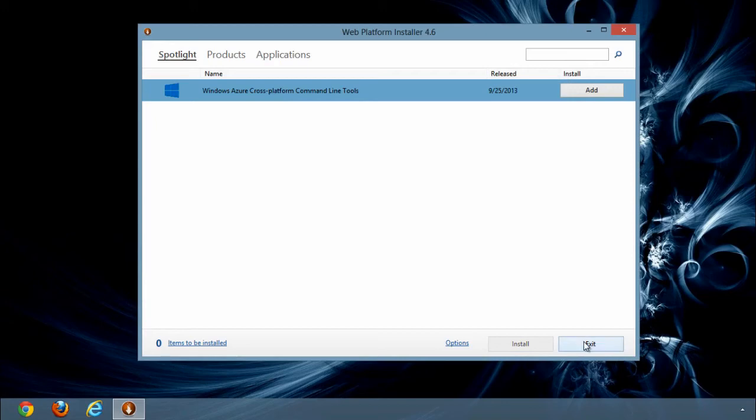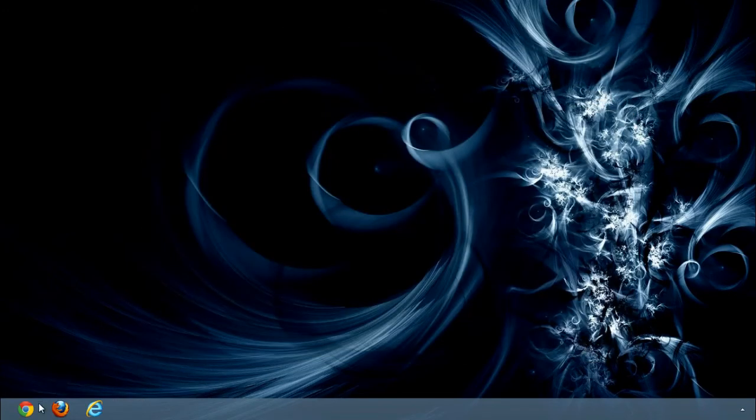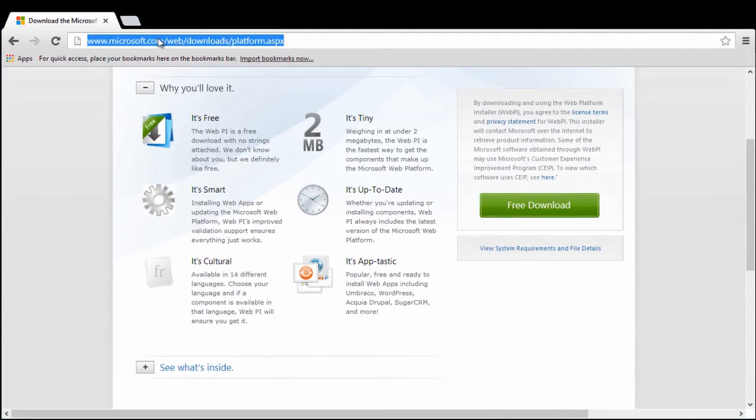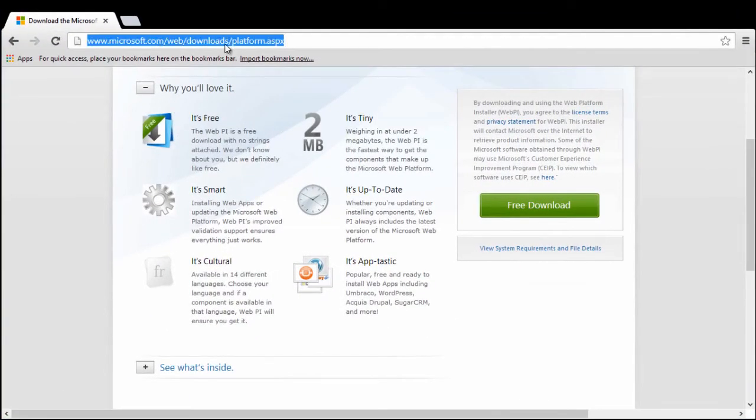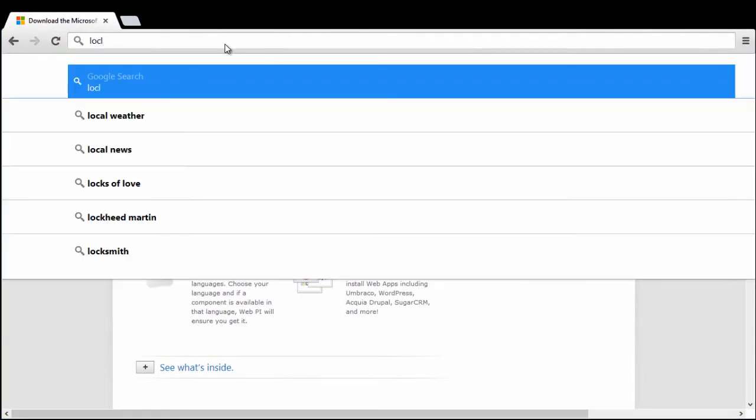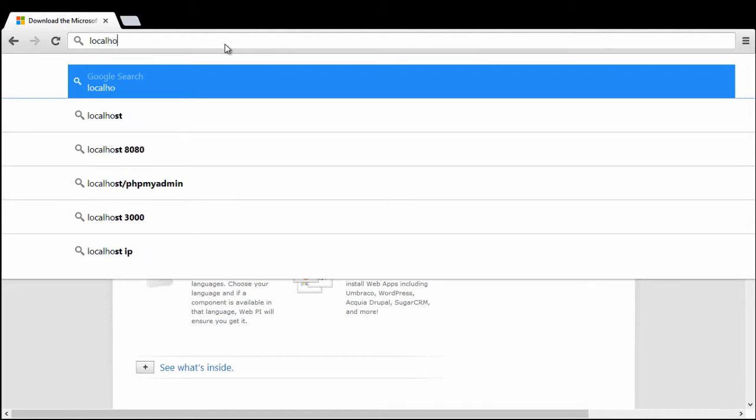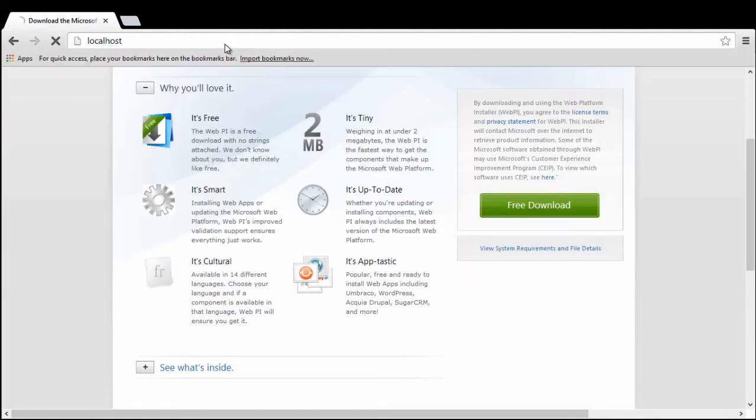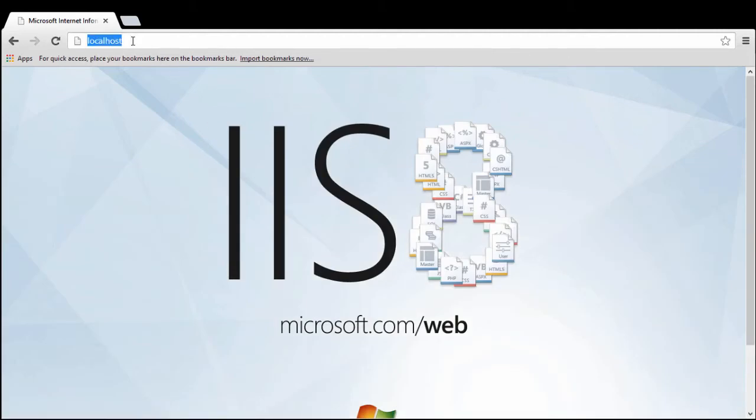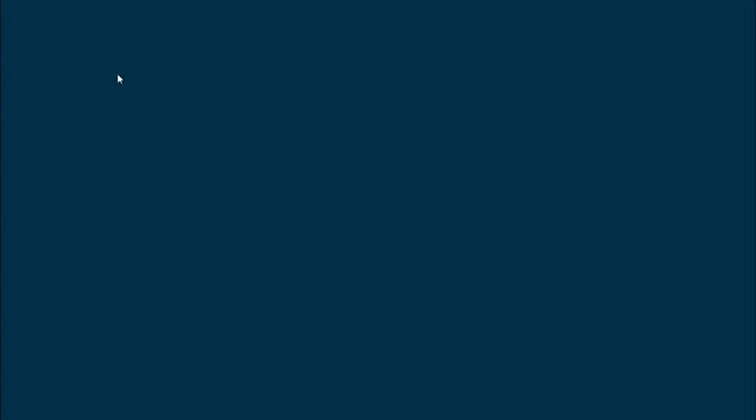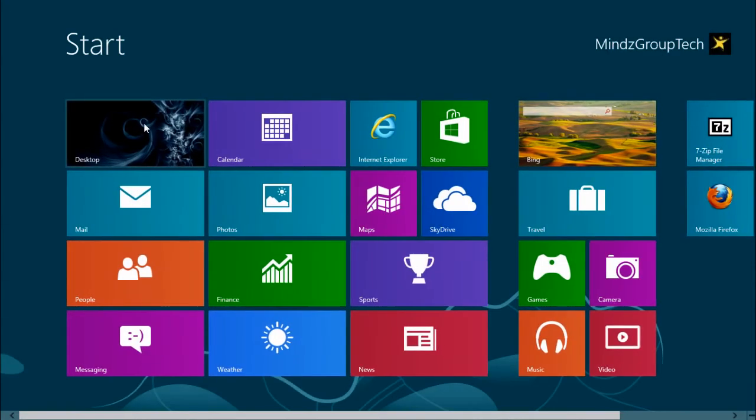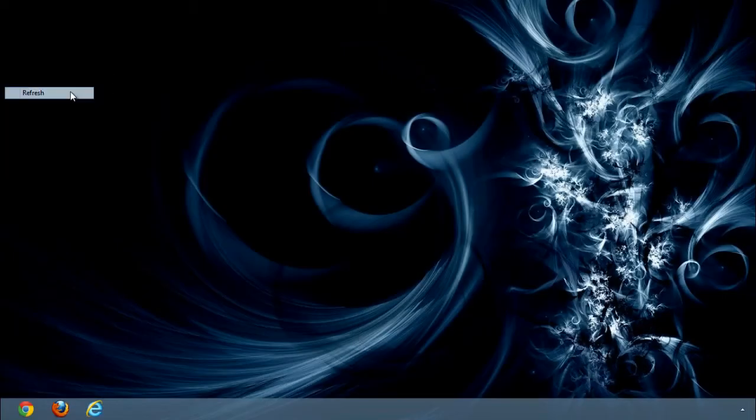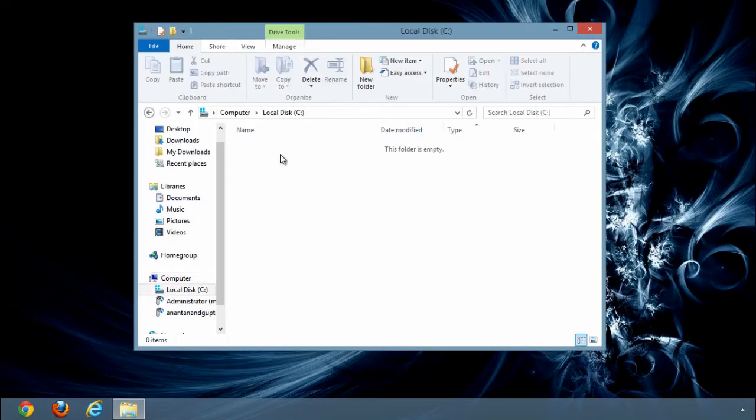We can close Microsoft Web Platform Installer now and we can open our browser and type localhost to see that IIS 8 is installed and to test the version of PHP installed.